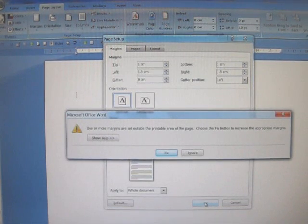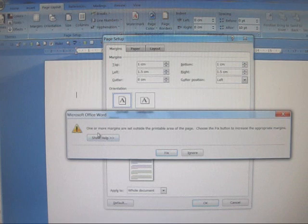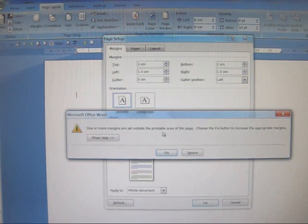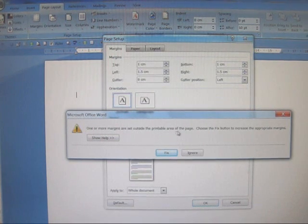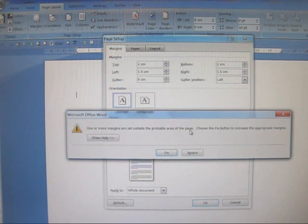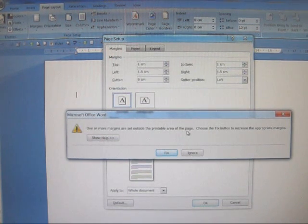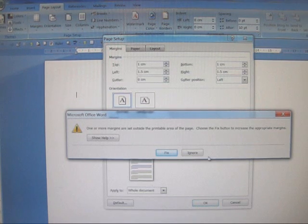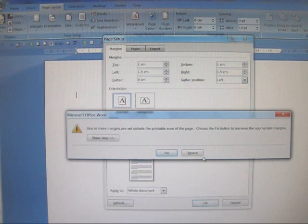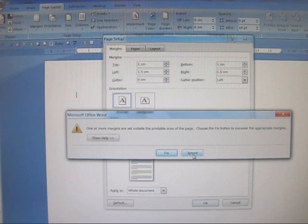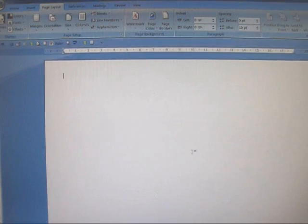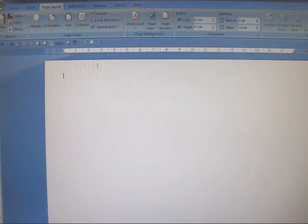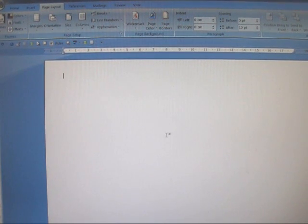You'll get a message saying one or more of the margins are set outside the printable area of the page. You can ignore this because they're actually not set outside the printable area, so click ignore. And there we have the page with all the margins correctly set.